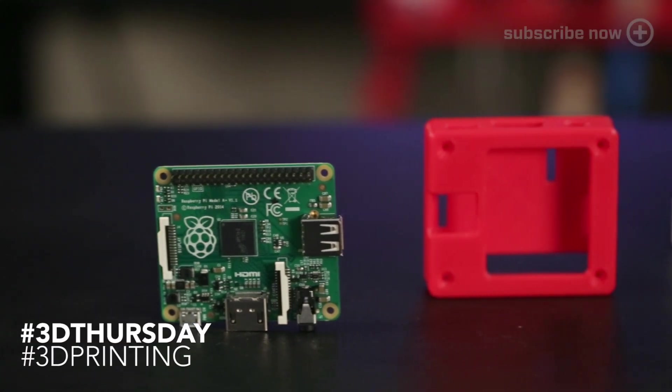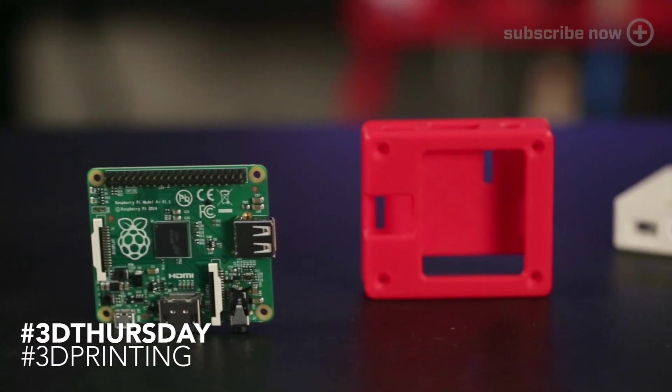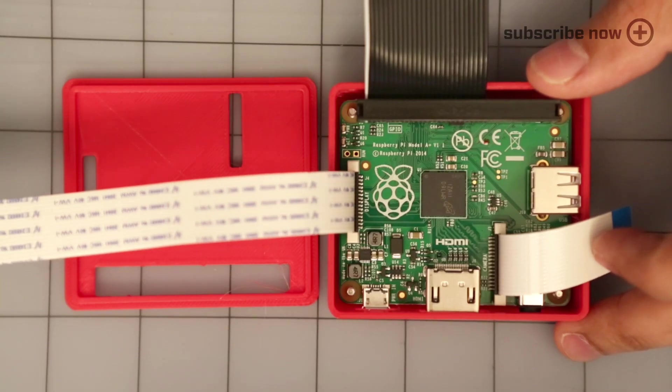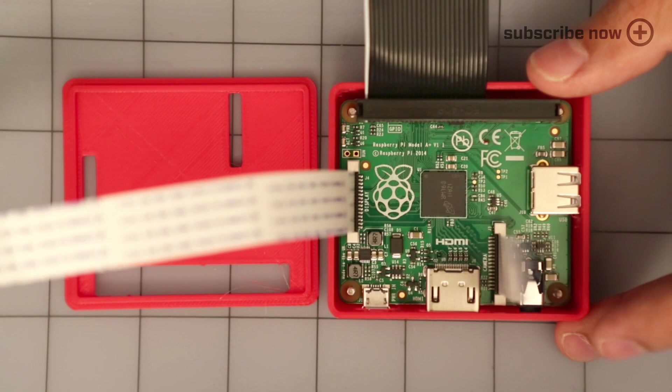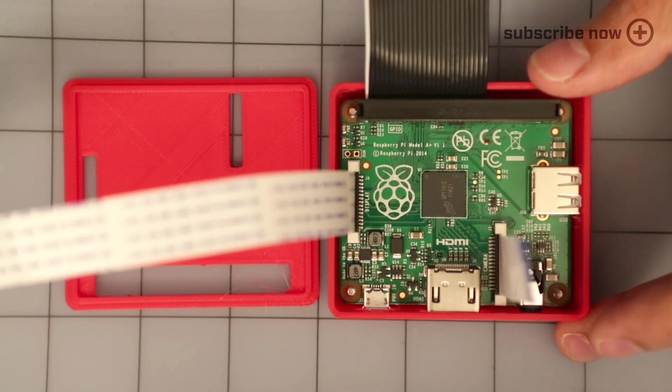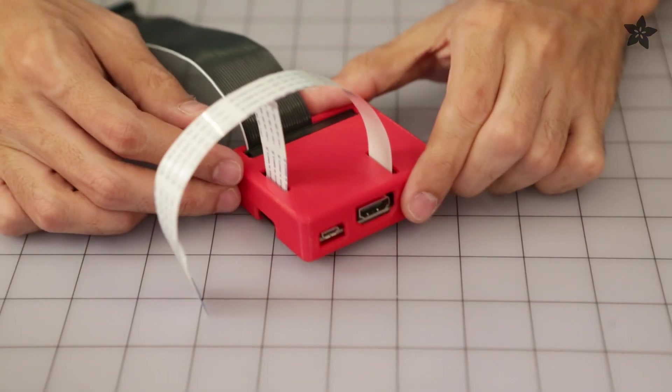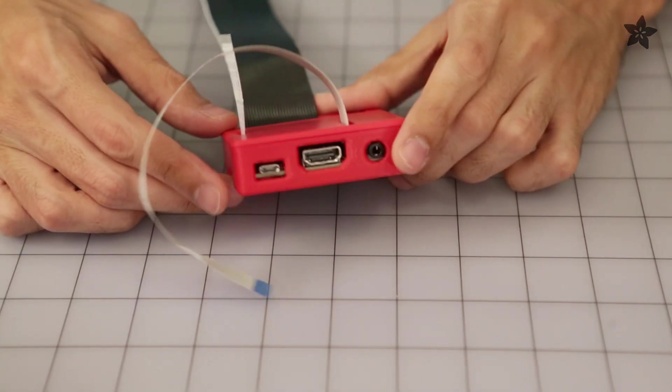This is a pretty cool simple two-part design that lets you securely mount the A-plus to the case with machine screws. It's got all the openings and cutouts for each of the ports so it's easy to pass cables through.